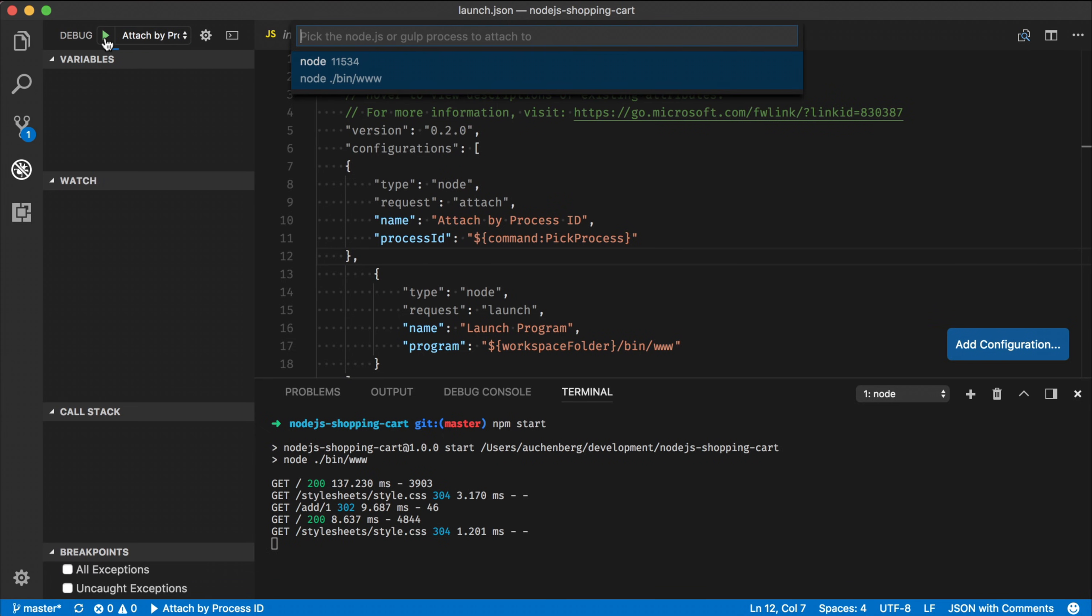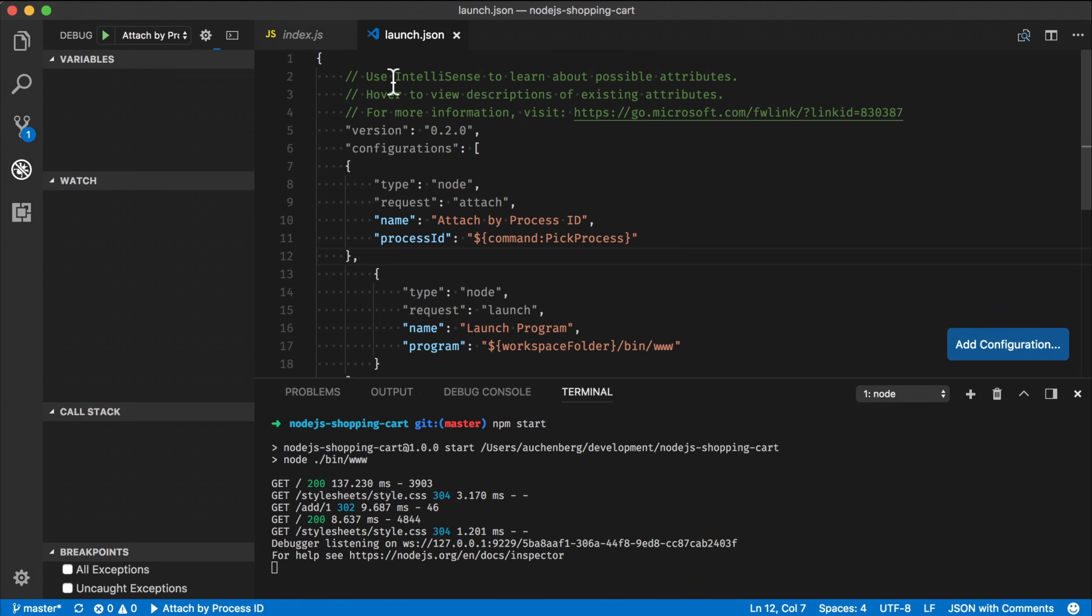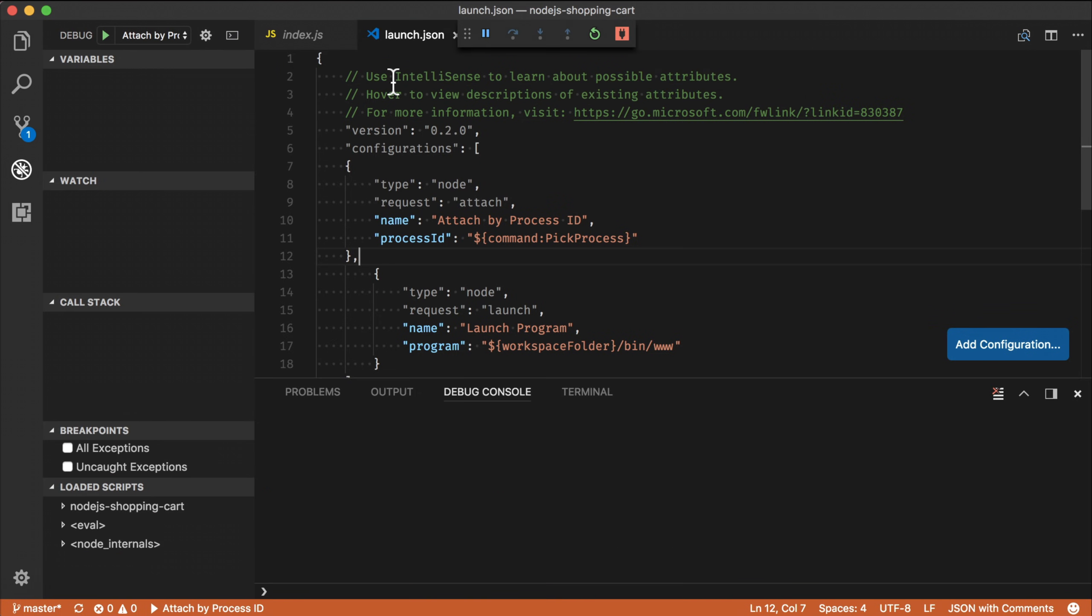What you now see is a quick pick list that is enumerating all the Node processes running on my computer. And this is a process I just started from the terminal. So I select it.